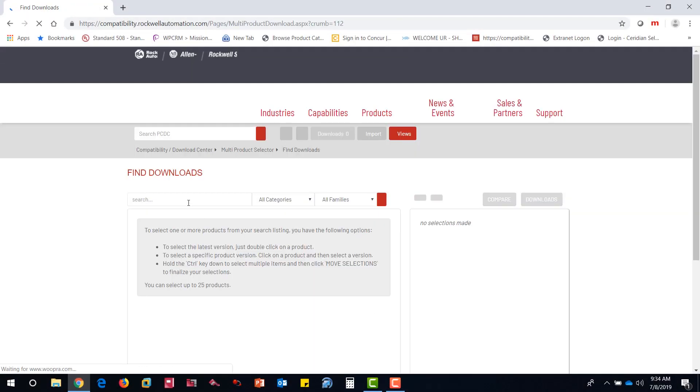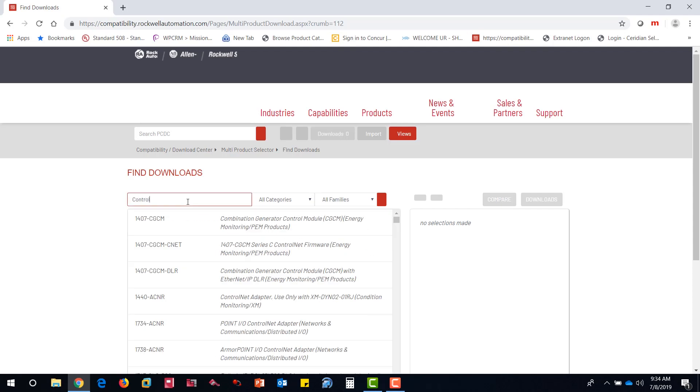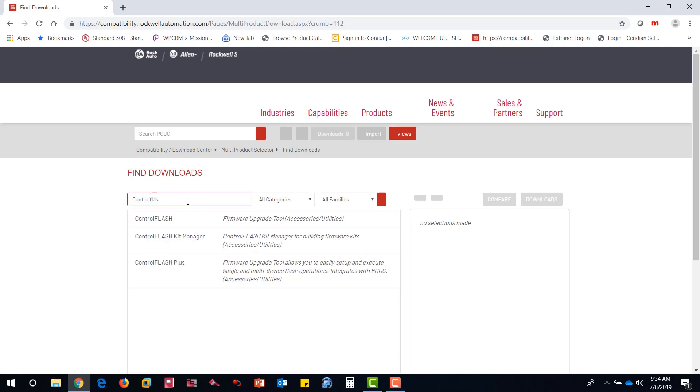Type in Control Flash Plus in the lower search box and click the Downloads button.